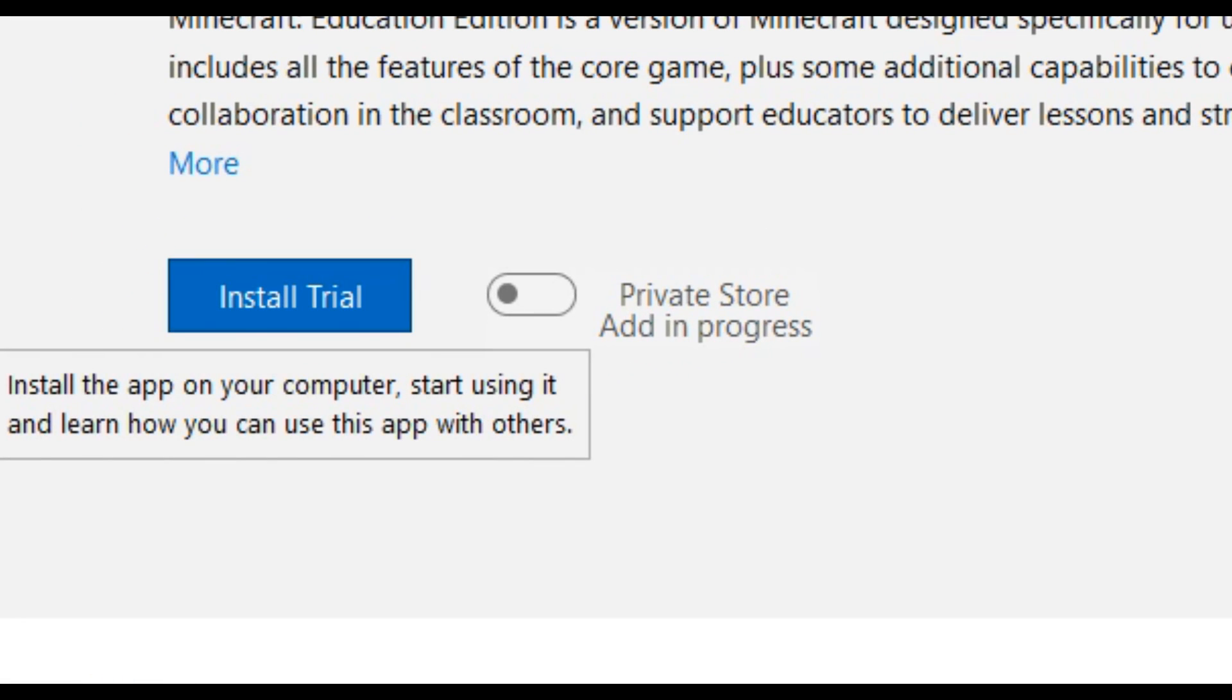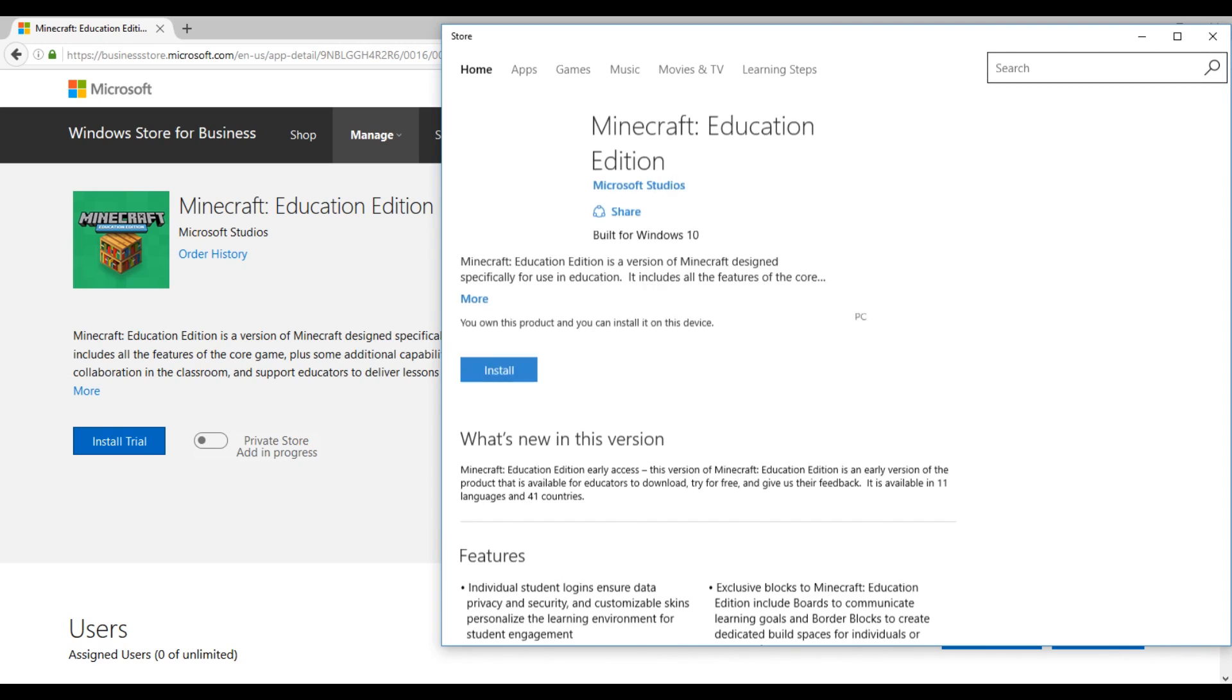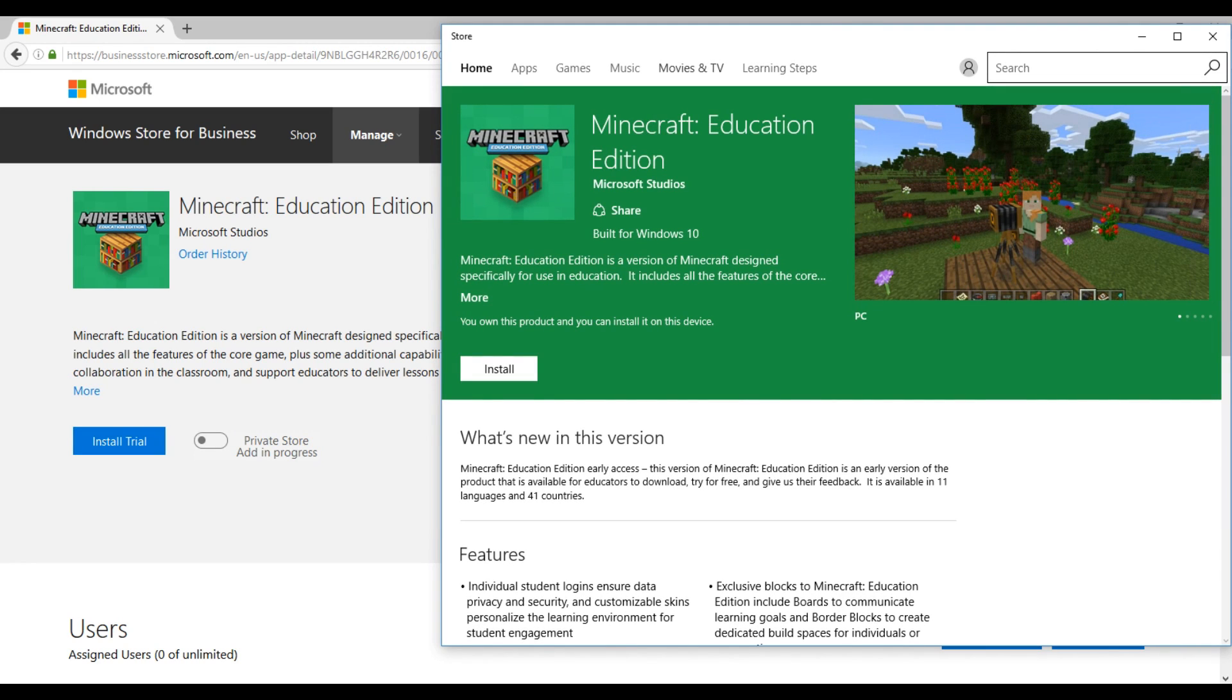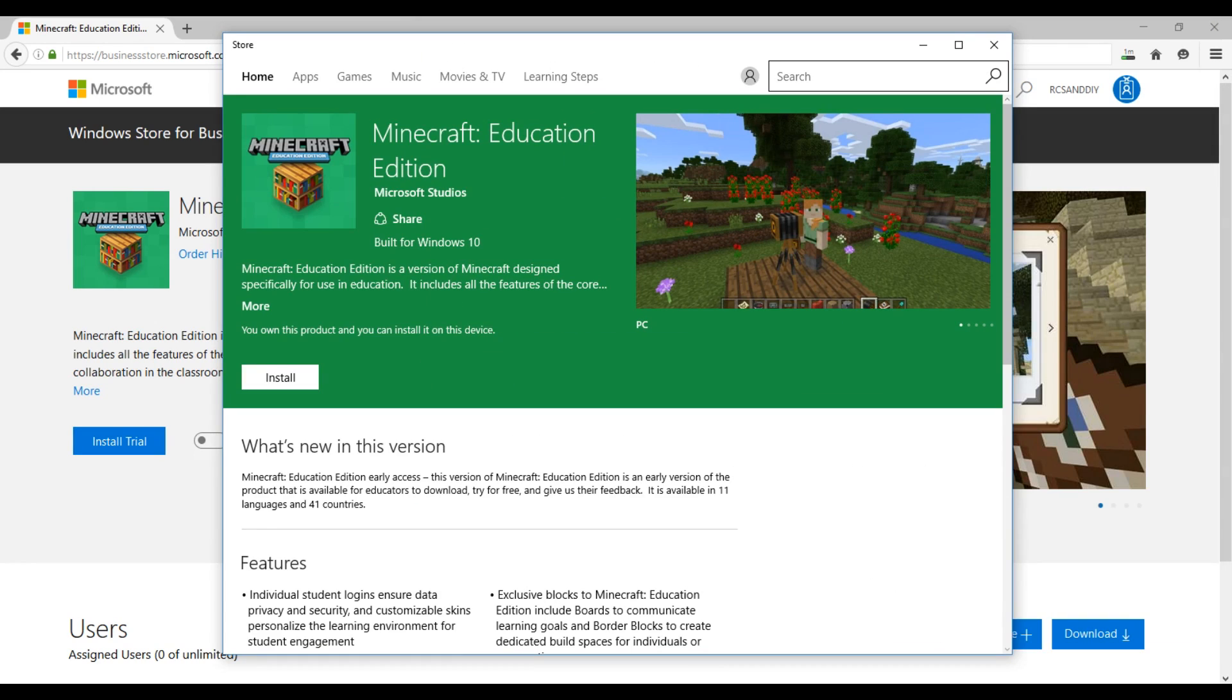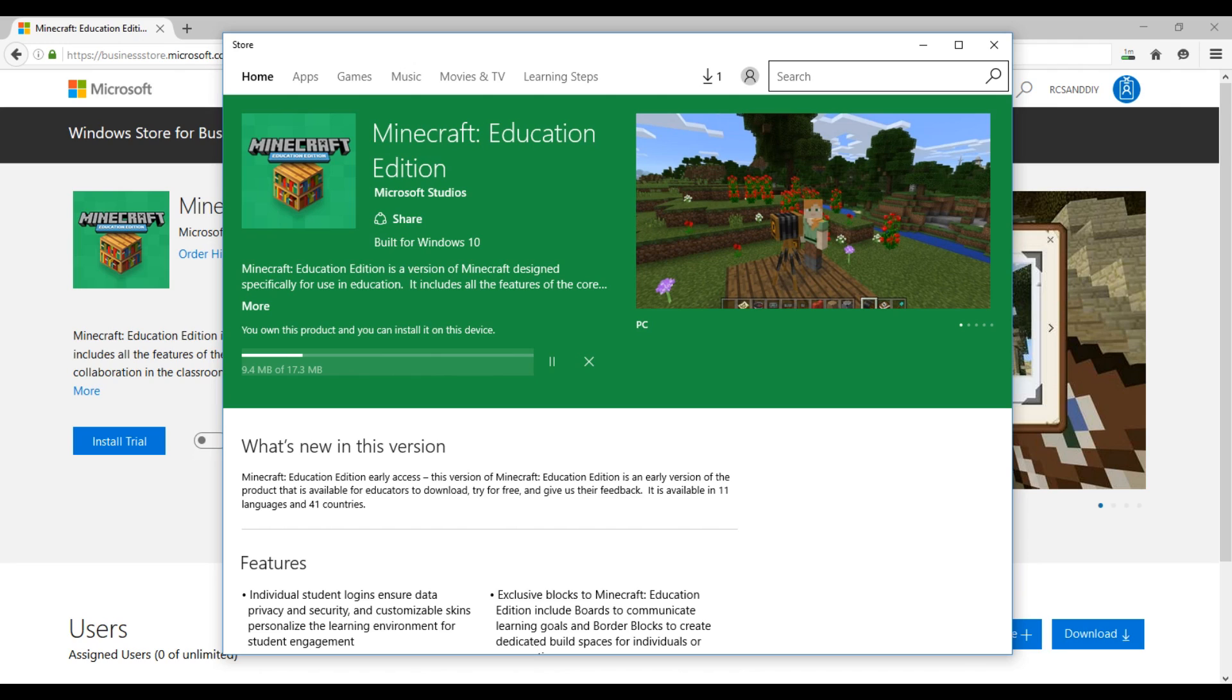Once you get to this page, just click install trial. It'll redirect you to this page on the Windows 10 store. Then just hit install. Now you have a fully working version of Minecraft Windows 10 edition. It is called Education Edition, but it is exactly the same besides the name and the version.